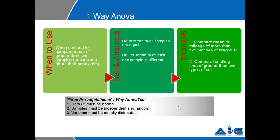And the prerequisites: Y must be normally distributed, sample must be independent and random, and the variance must be equally distributed. These are the three basic assumptions.